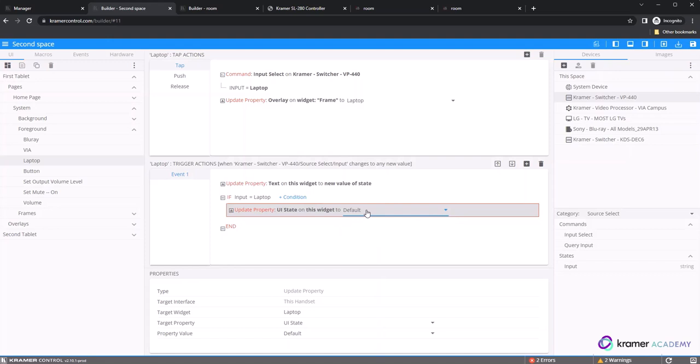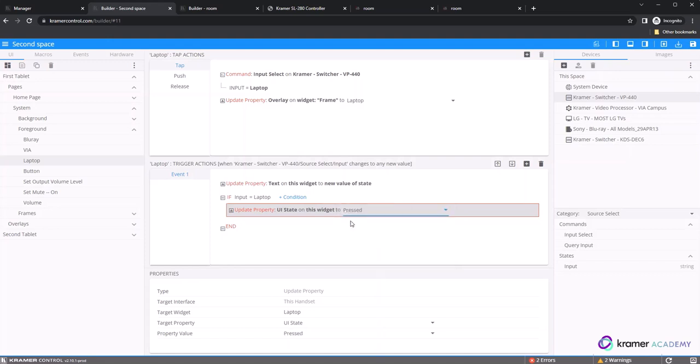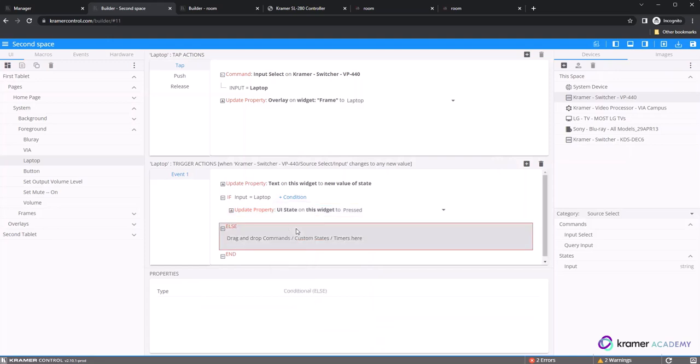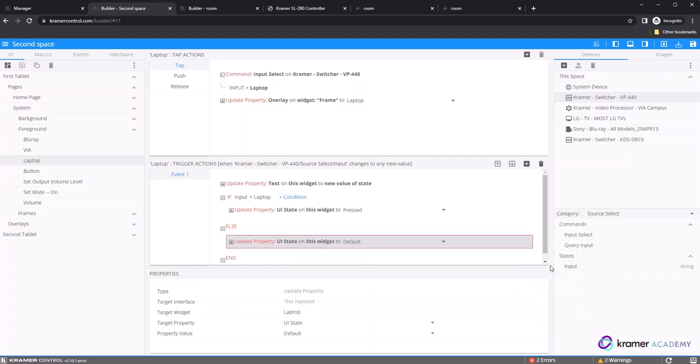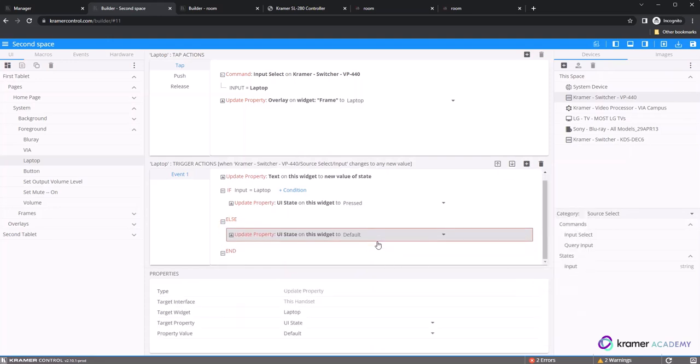Add a second condition of else by clicking on the plus condition option to the right of the first if statement. Once you press that button, a list of conditions will appear for else if, else, and, and or. For this example, we will use the else option and then we will need to add the second update property within the else to change the image back to default when the source changes.